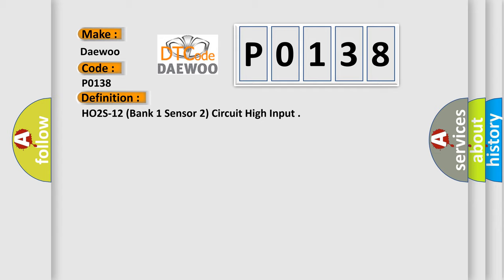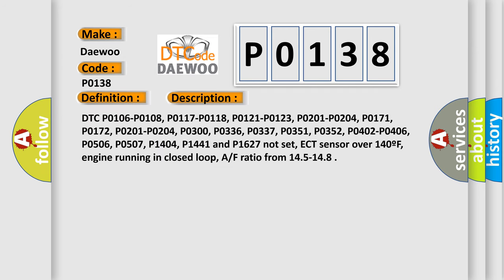And now this is a short description of this DTC code. DTC P0106, P0108, P0117, P0118, P0121, P0123, P0201, P0204, P0172, P0201, P0204, P0300, P0336, P0337, P0351, P0352, P0402, P0406, P0506, P1507, P1404, P1441, and P1627 not set.